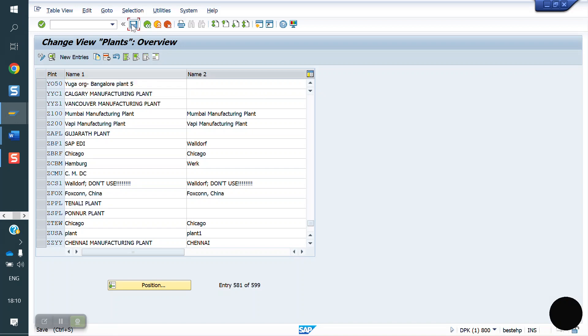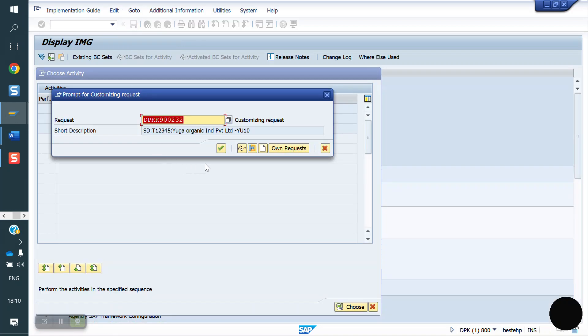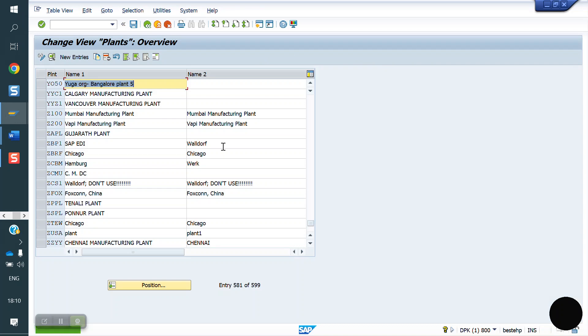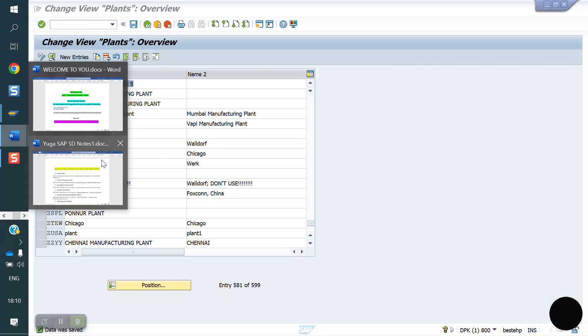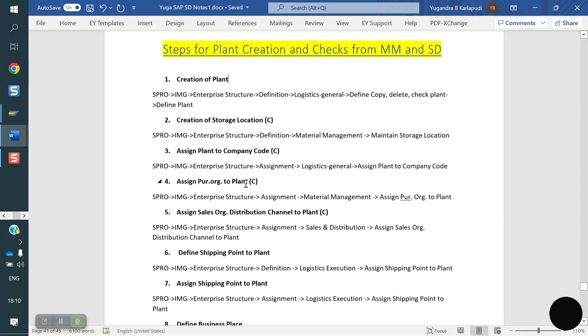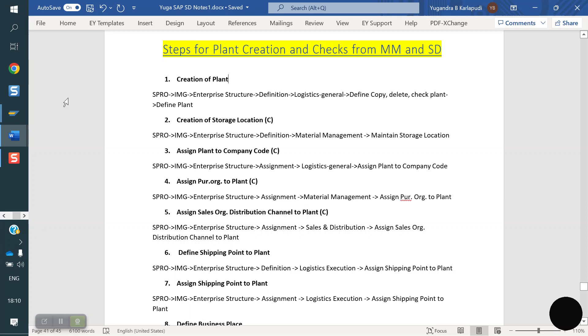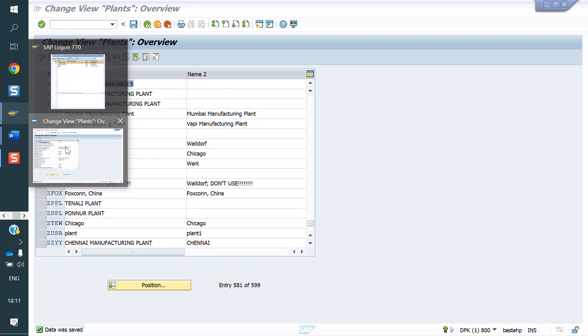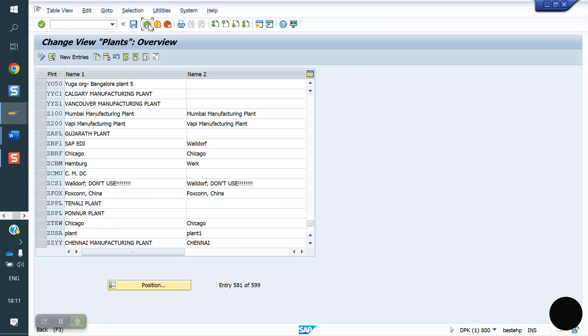Second step, we have to create storage location, plant assignment to company code, plant assignment to purchase order, sales organization distribution channel assignment to plant, shipping point creation, shipping point assignment. These steps we will do now.